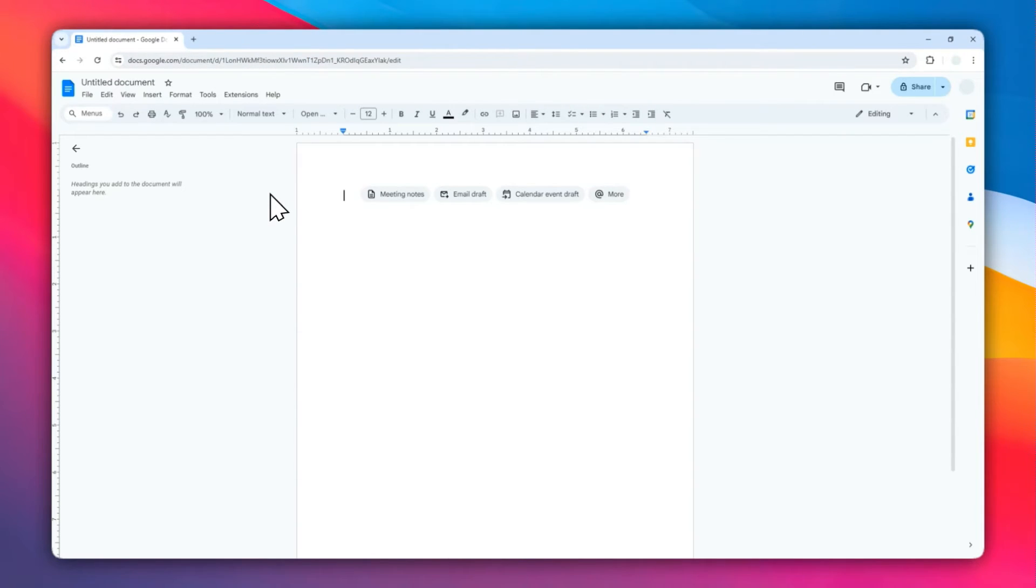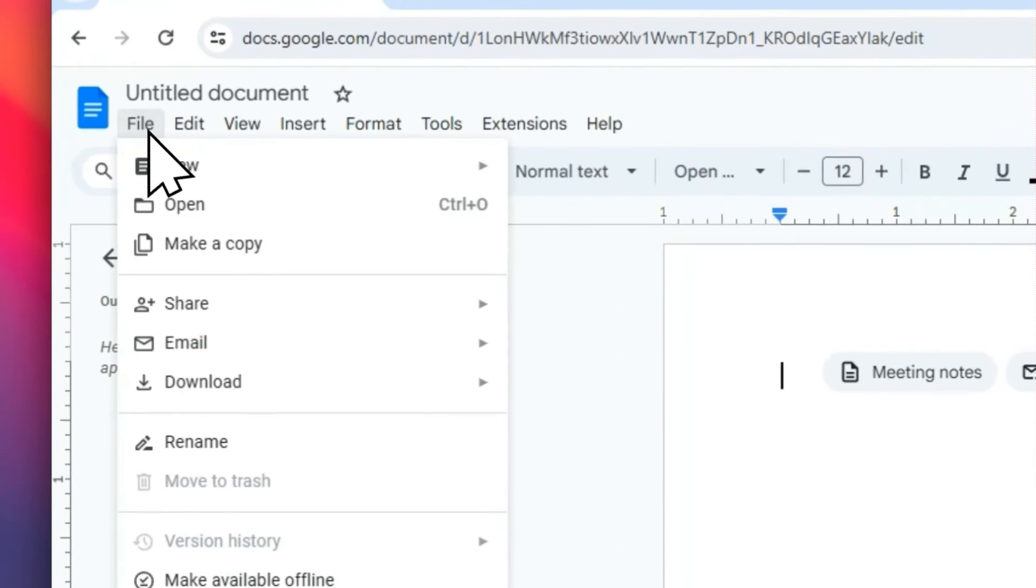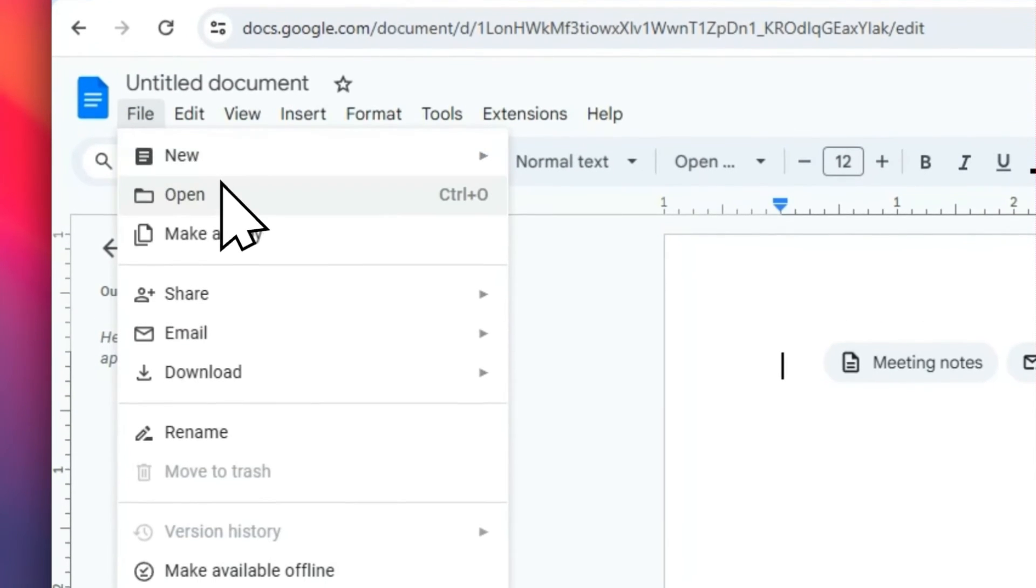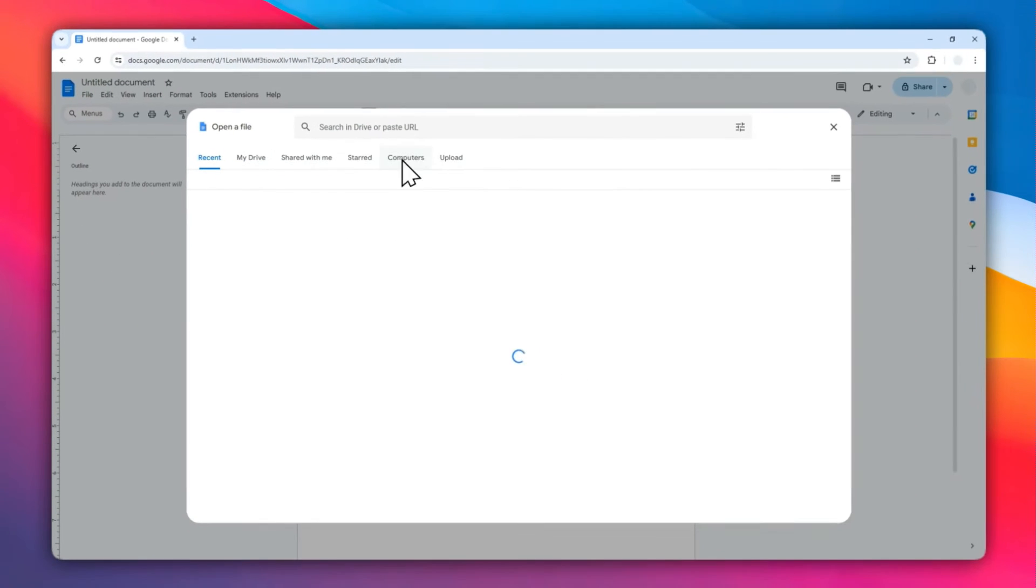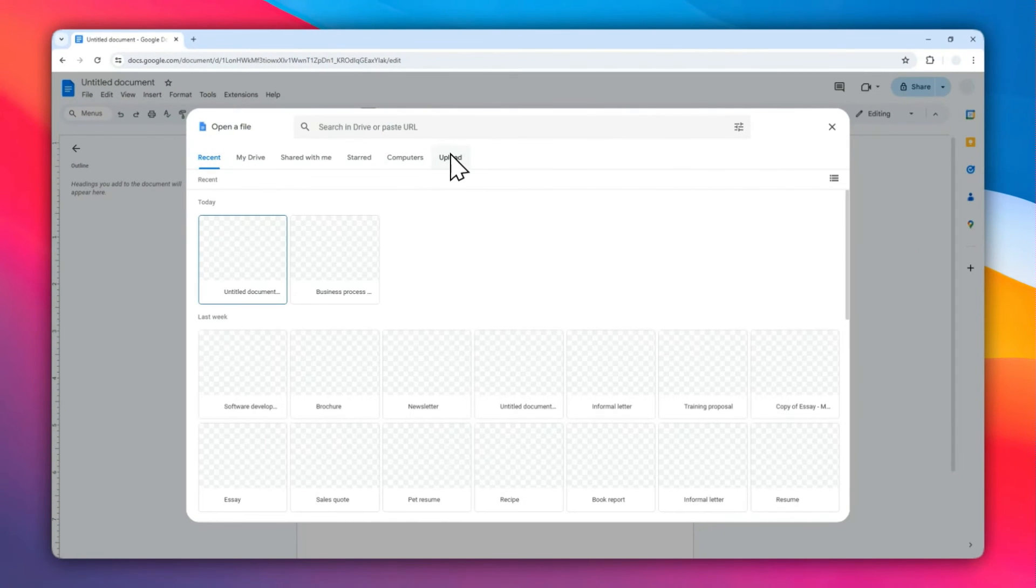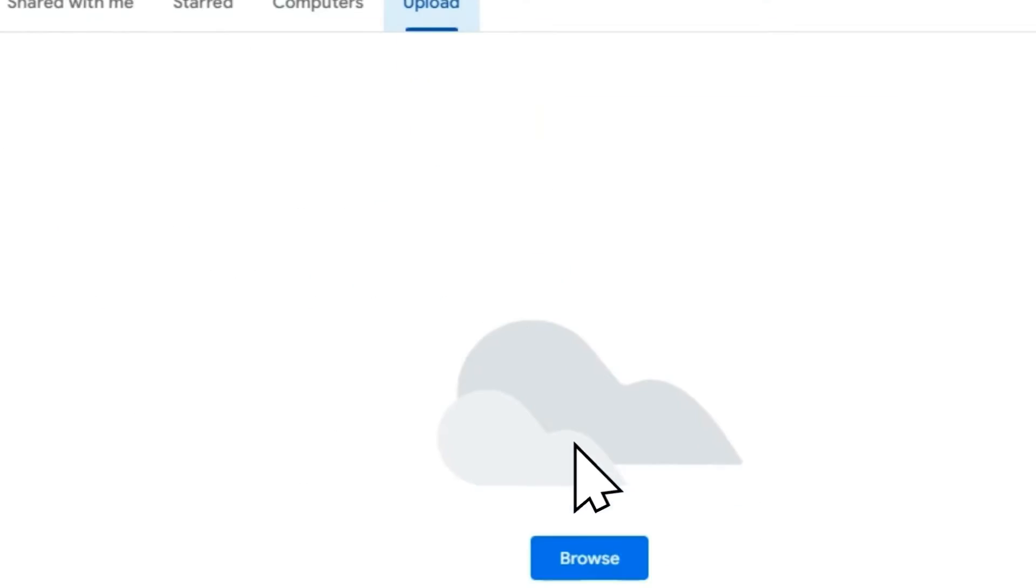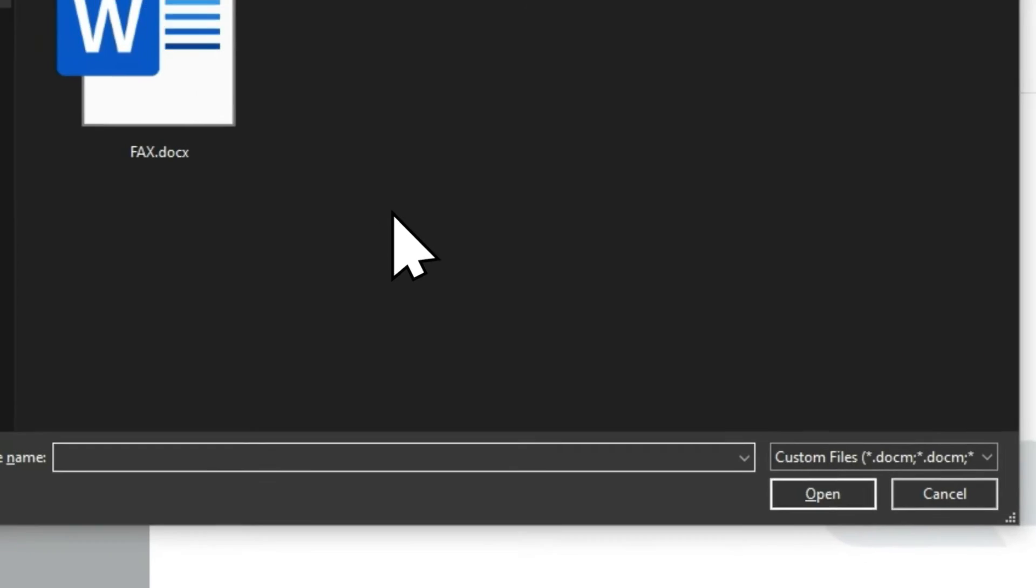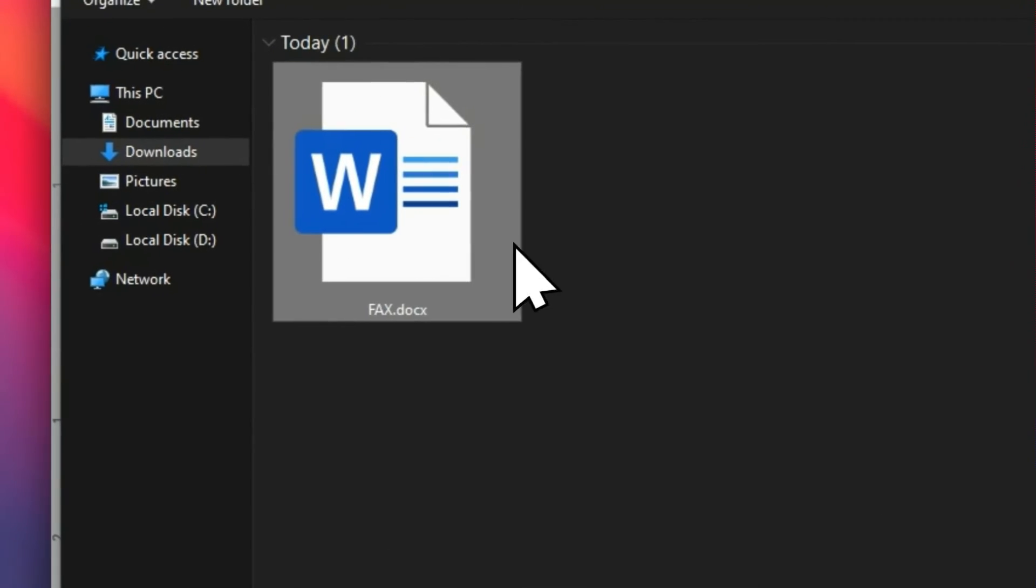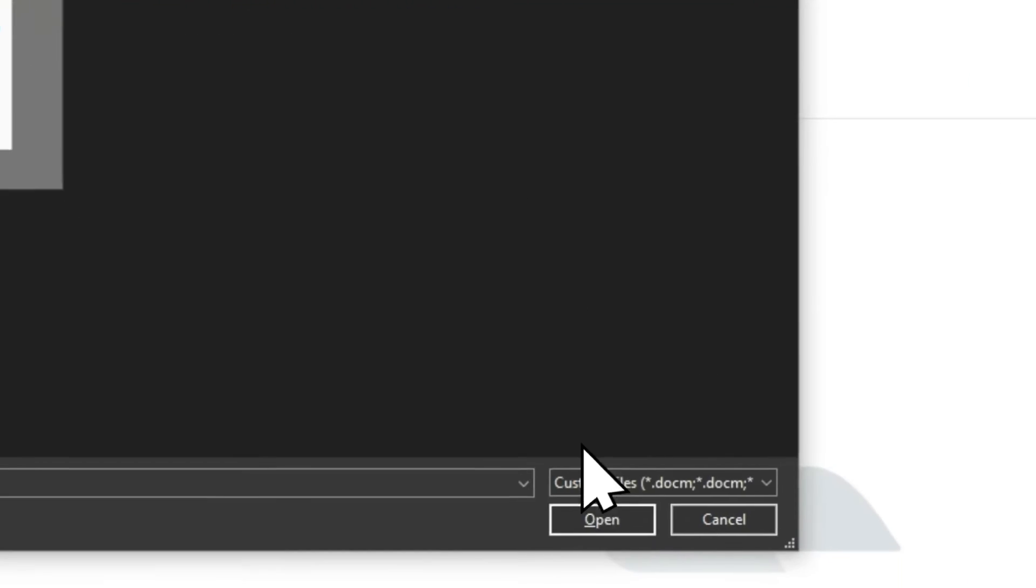After that, navigate to the File menu, click Open, and then click the Upload tab menu. Click Browse and then select the document that you want to upload to Google Docs.